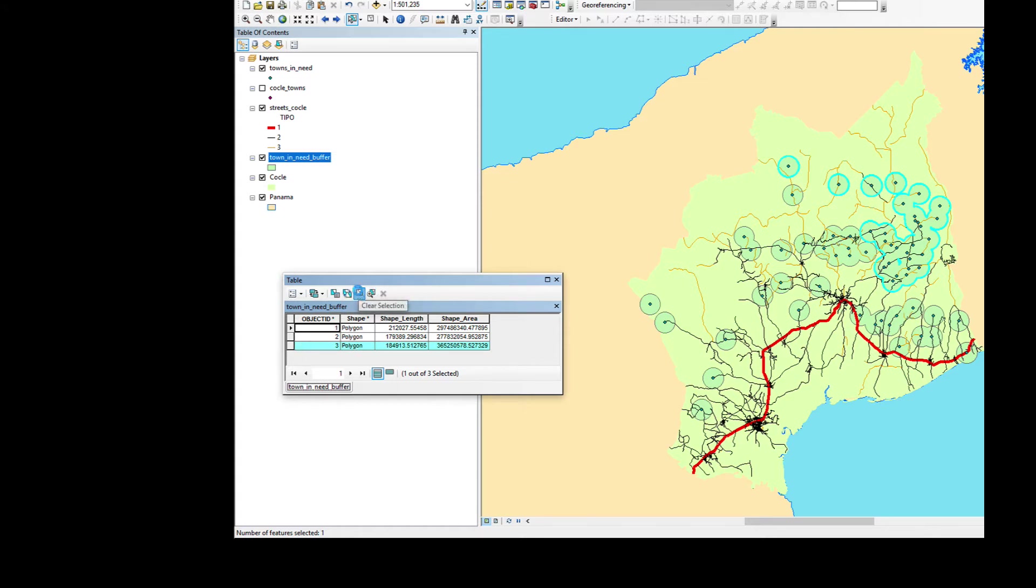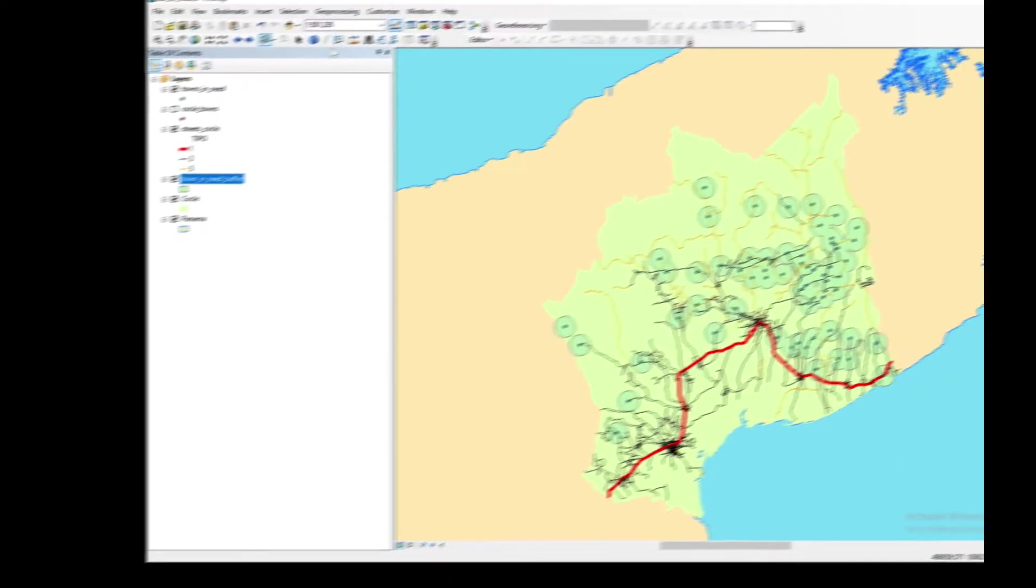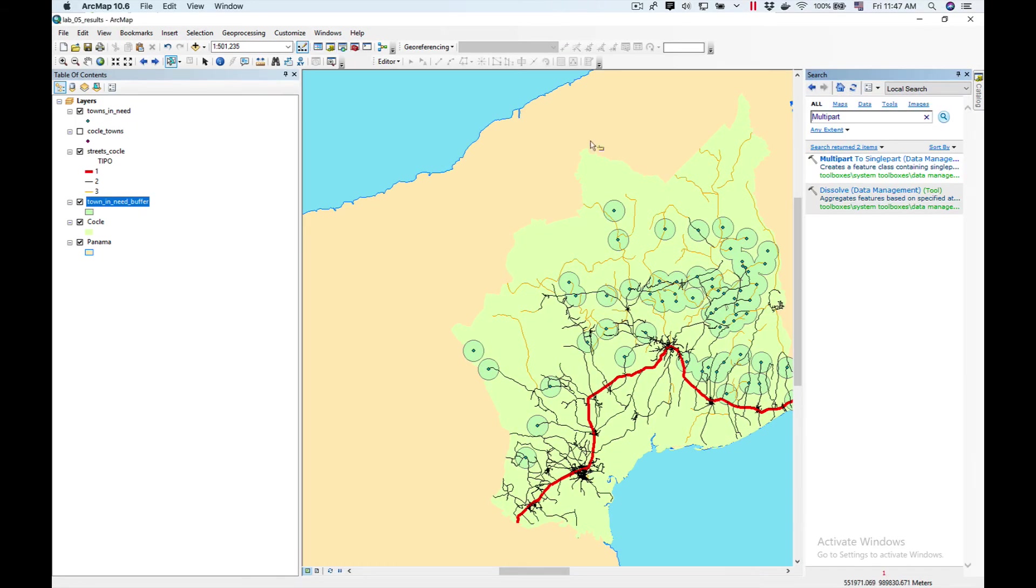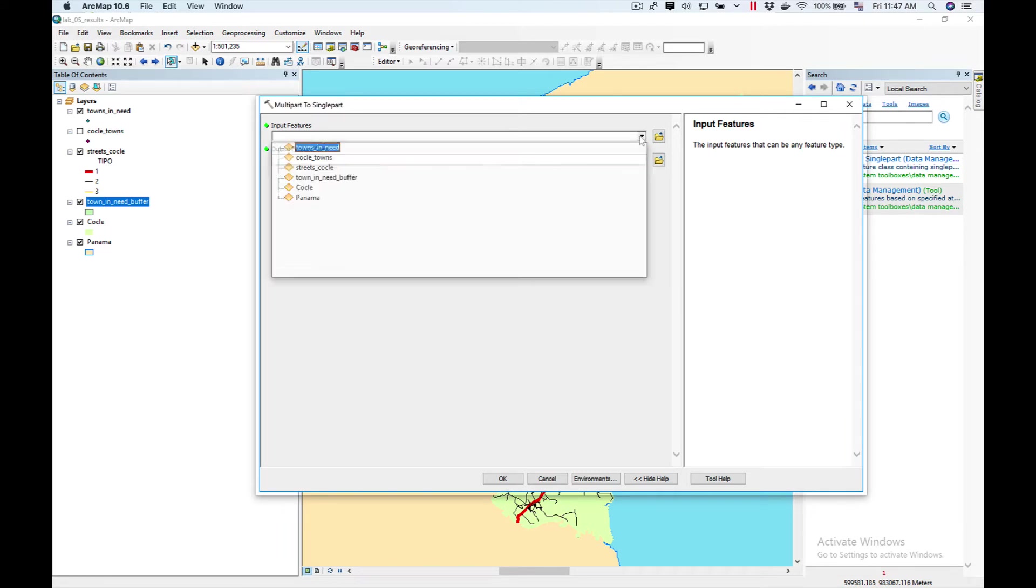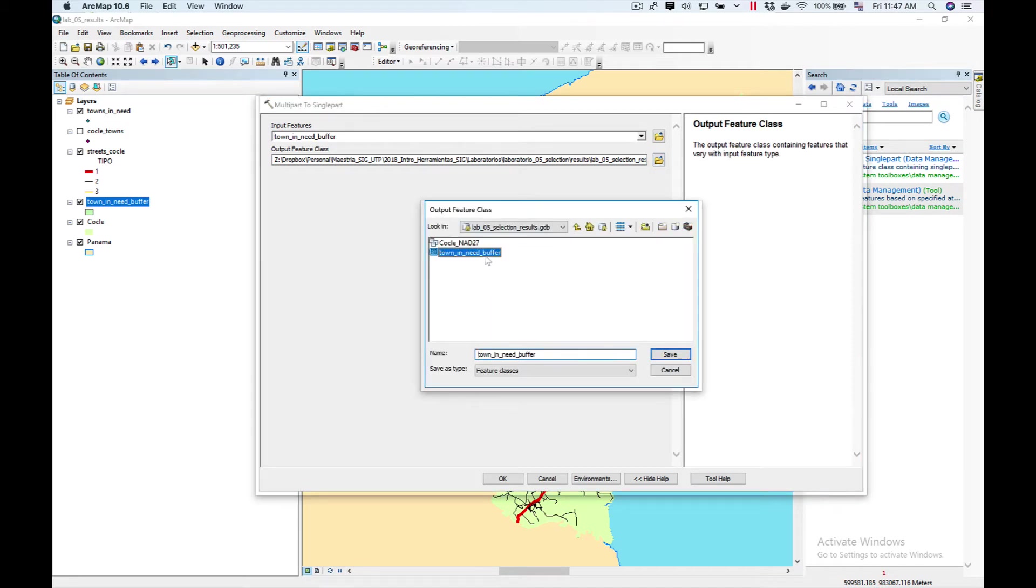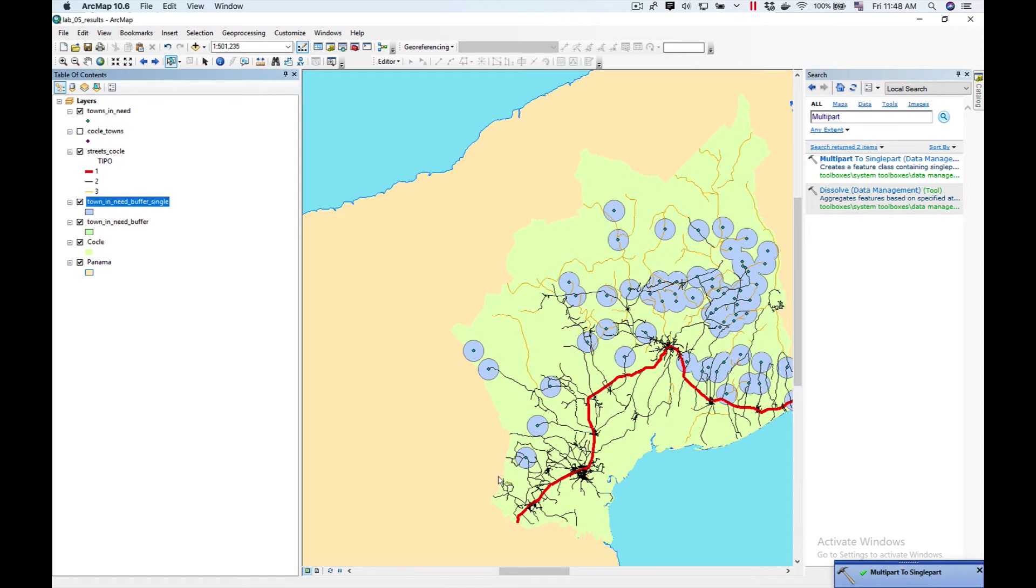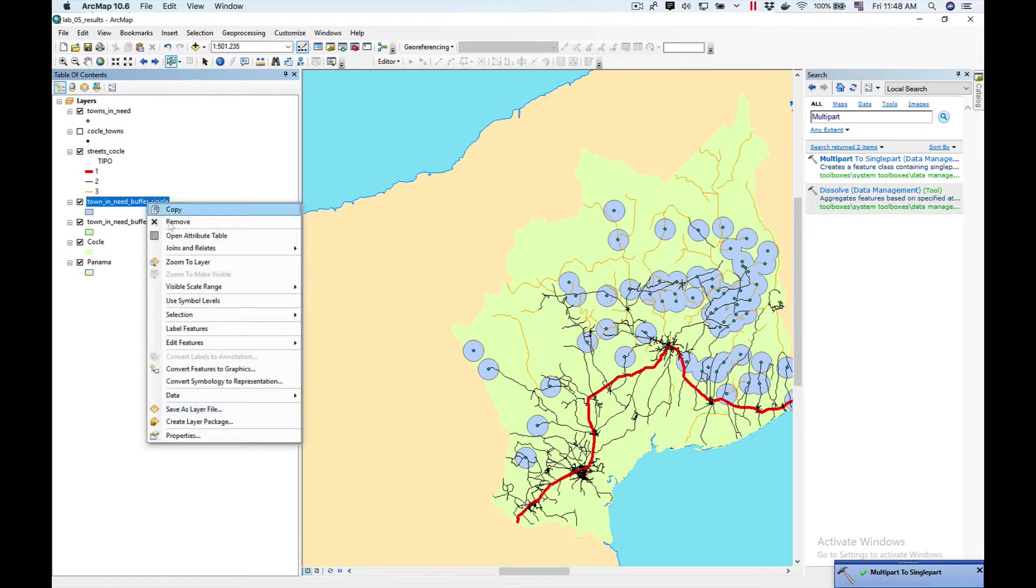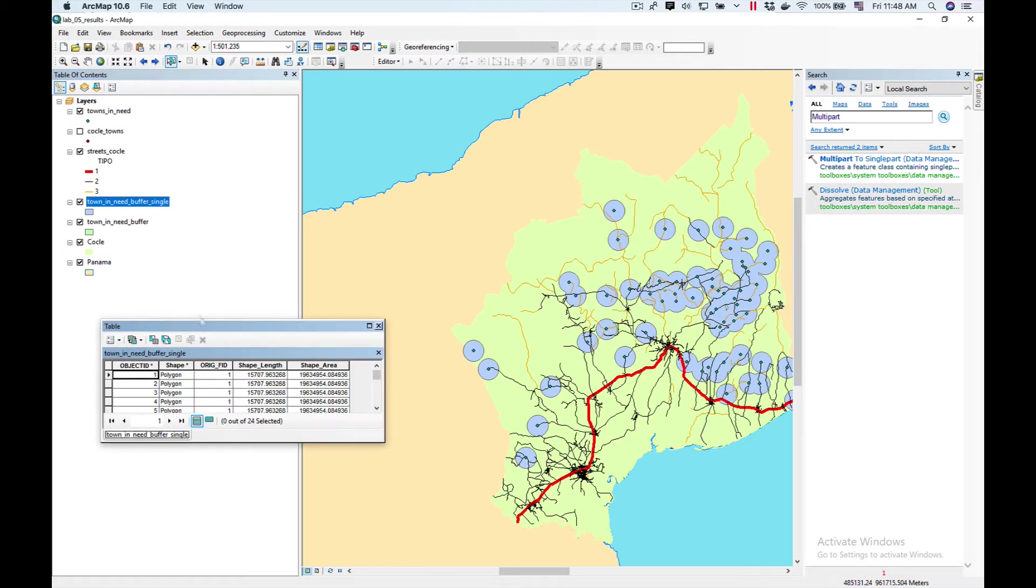So we're going to deselect here, close the attribute table, and click here in search. We have to use multi-part to single part. Click here, select our buffer. We're going to call it Towns in Need buffer single and save. Click OK. Now we have our new Towns in Need buffer. We're going to right click on our attributes and open attribute table. Now you can see we have 24 features.